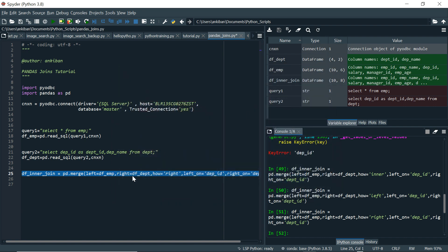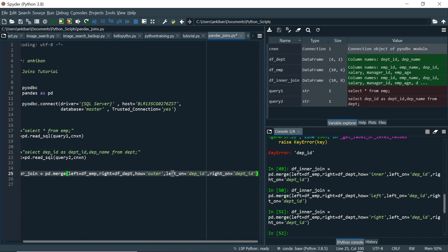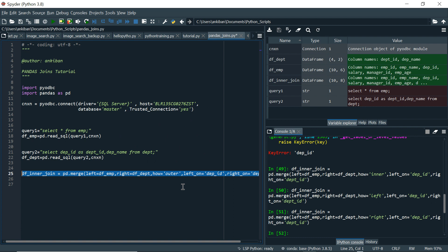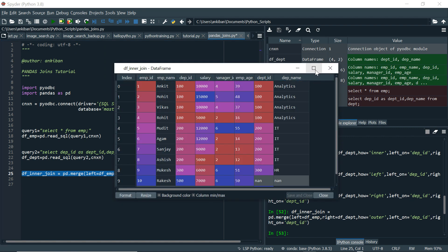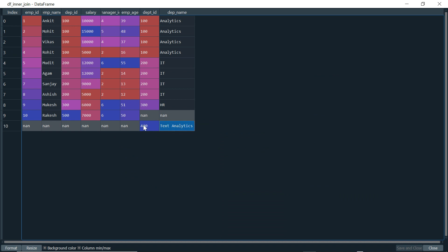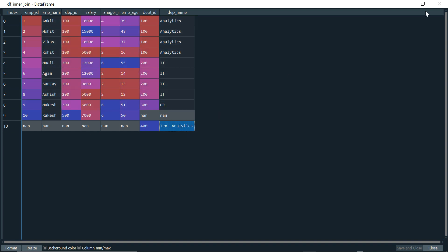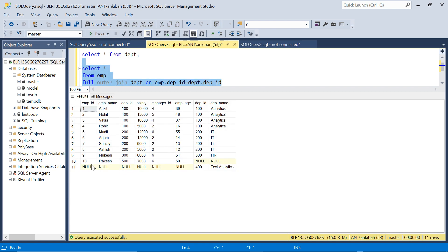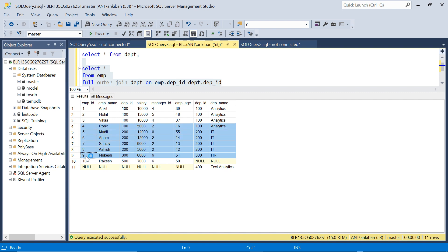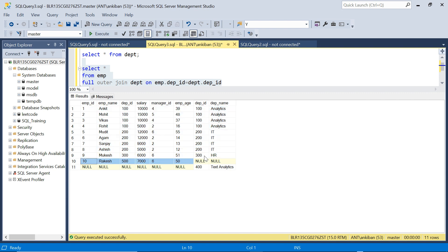The last join is outer — full outer join. In pandas I say how='outer'; in SQL Server you say FULL OUTER JOIN. Running this gives 11 records: the 9 from inner join, plus Rakesh's extra record from the left table with None/NULL for department columns, plus the unmatched department record from the right table with NULL for employee columns. In full outer join you get everything.